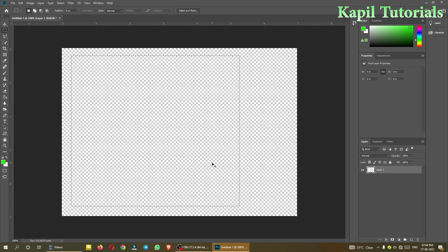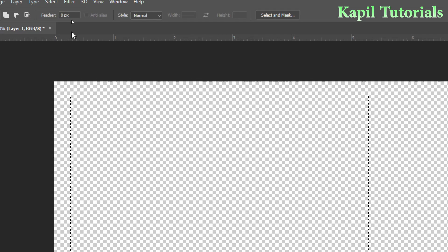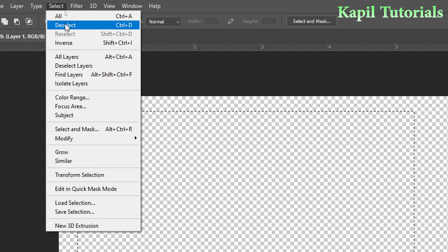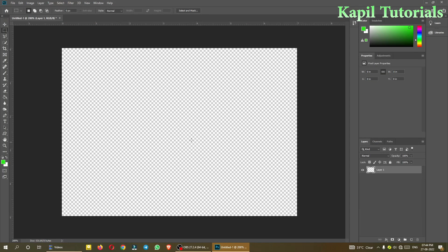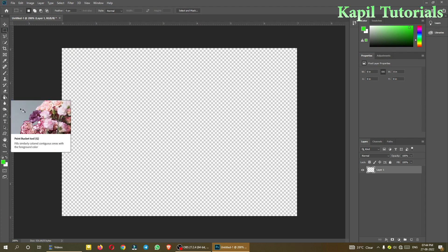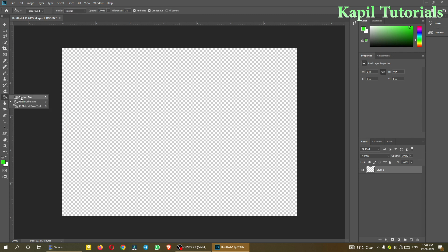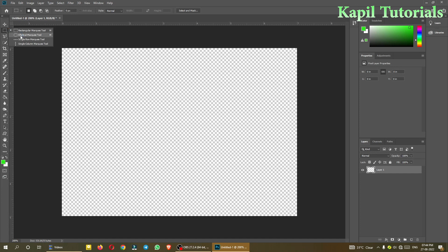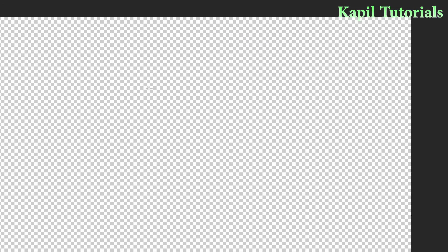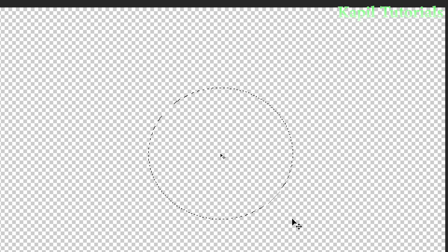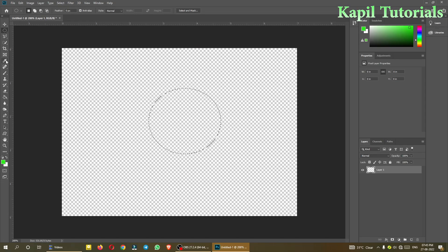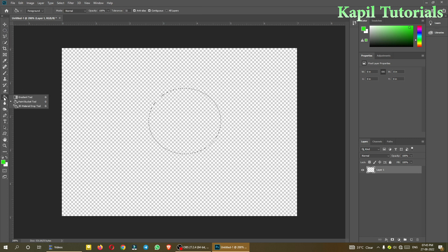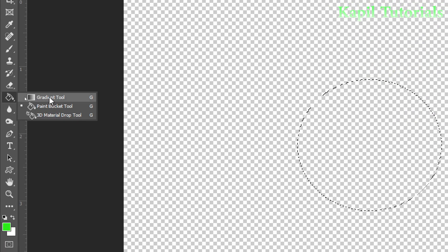Now I'll press Ctrl+D, or I can go to Select and choose Deselect. Now we'll be covering the gradient tool. I'll make a shape first — using the elliptical marquee tool, I'll make one circle. Then I have to select the gradient tool from here. You can see the gradient tool shortcut is G on the keyboard.